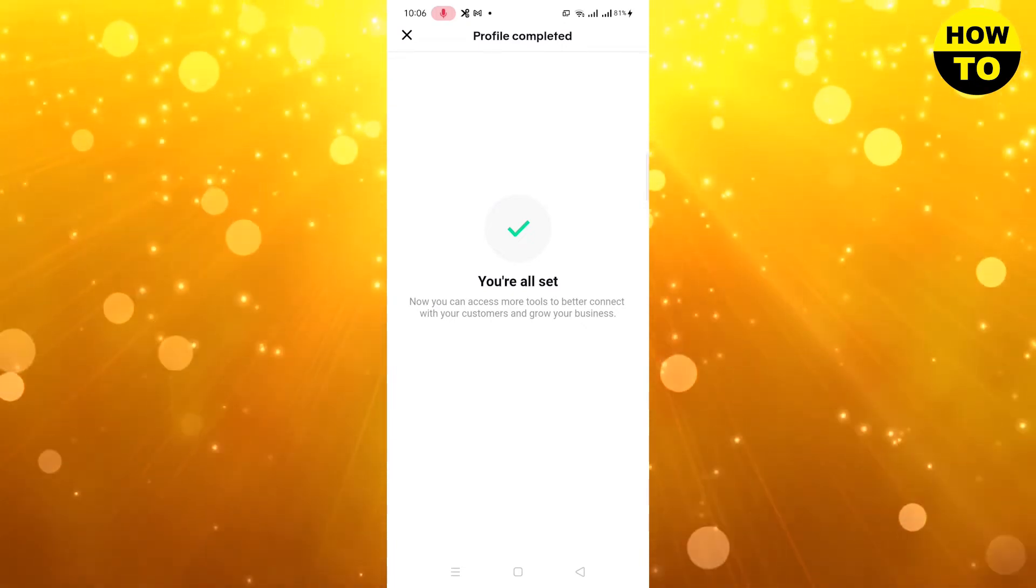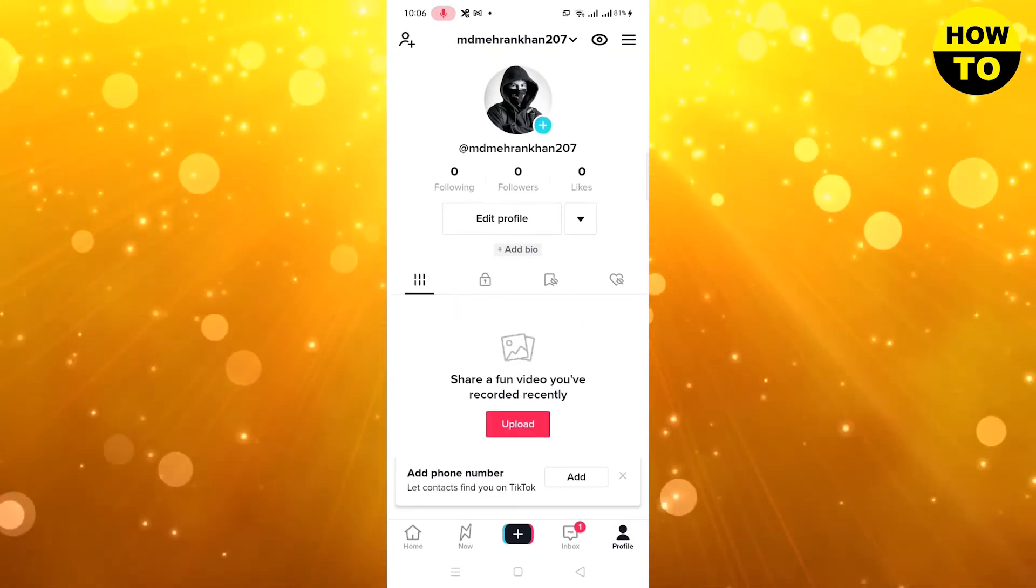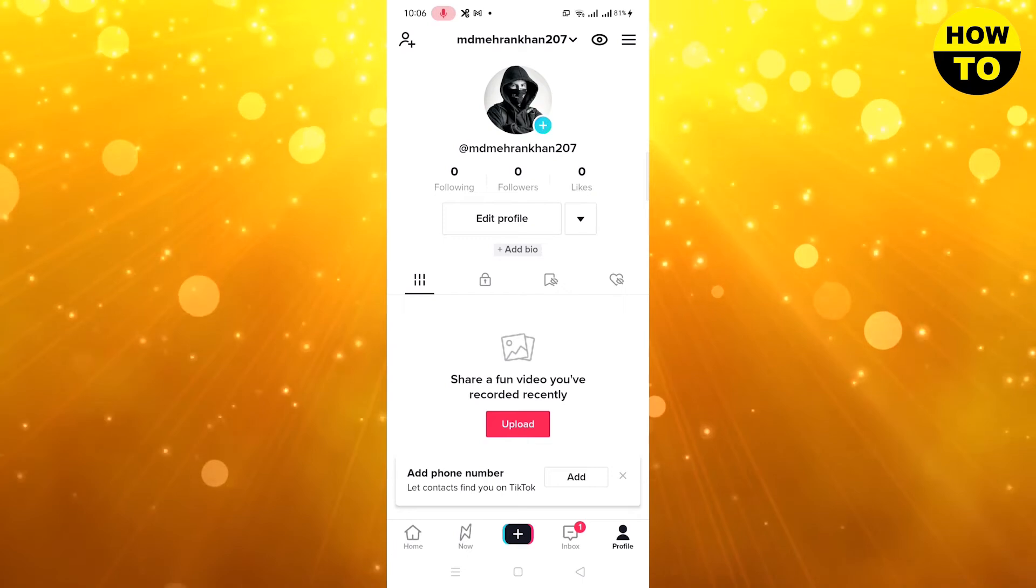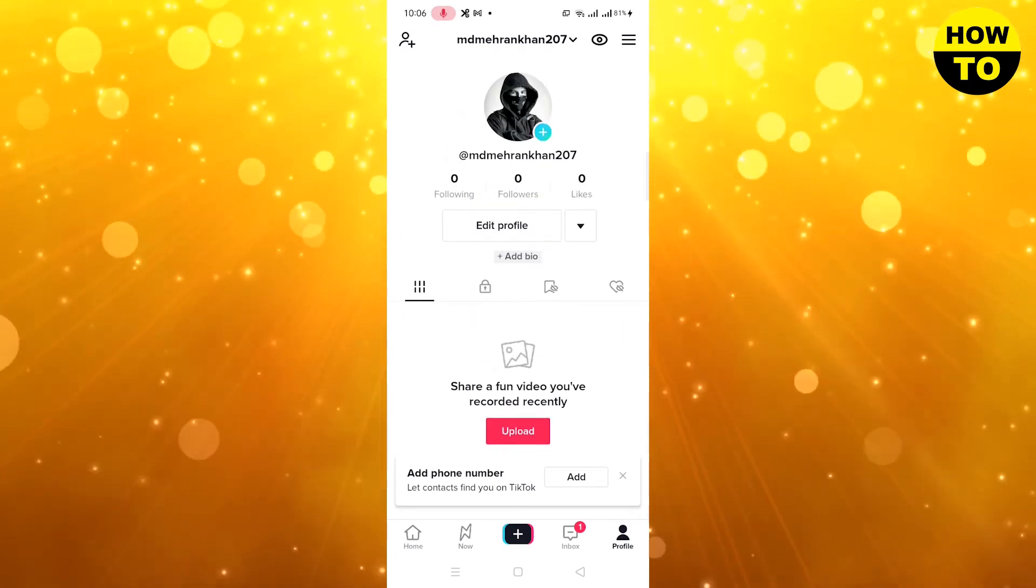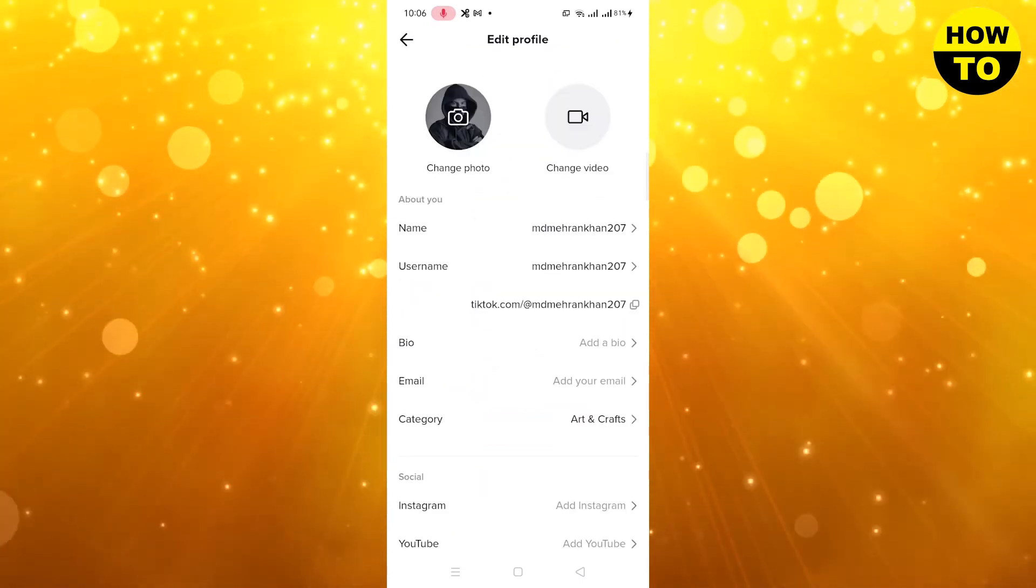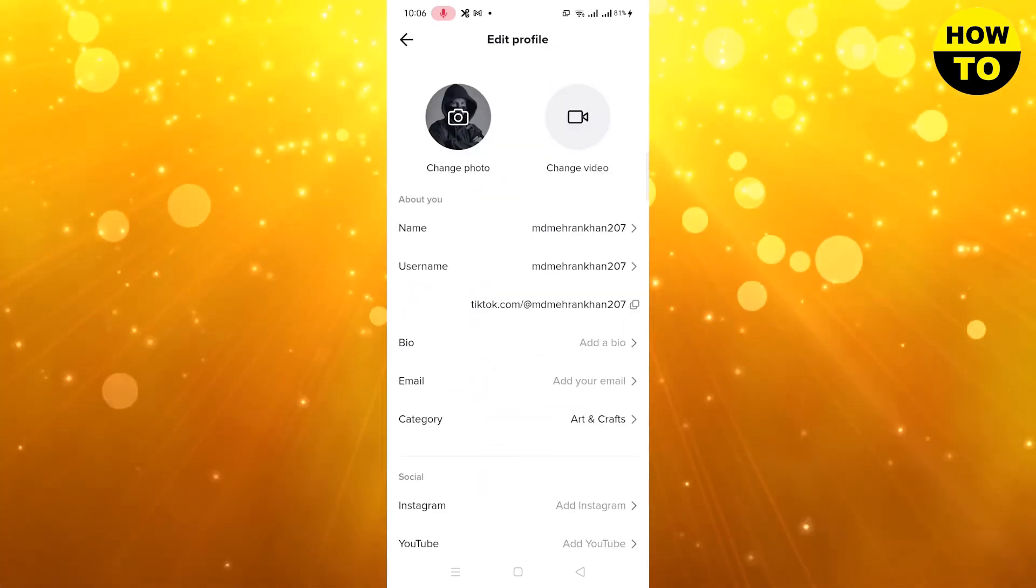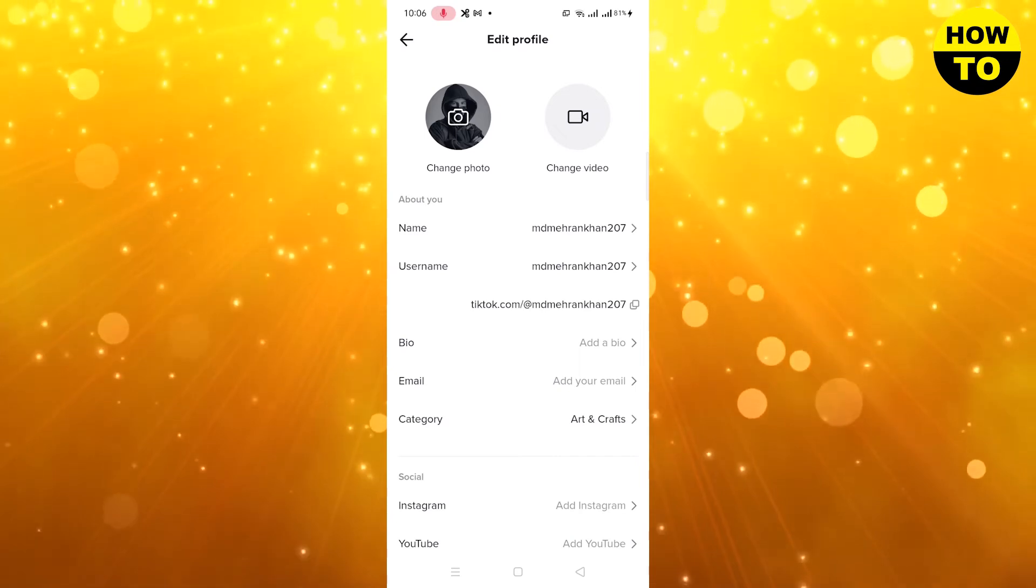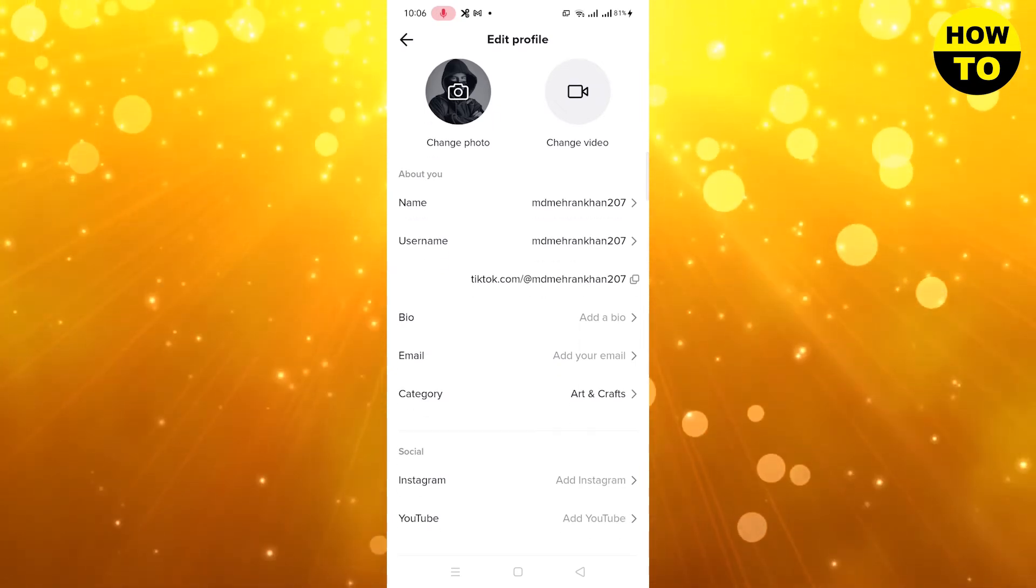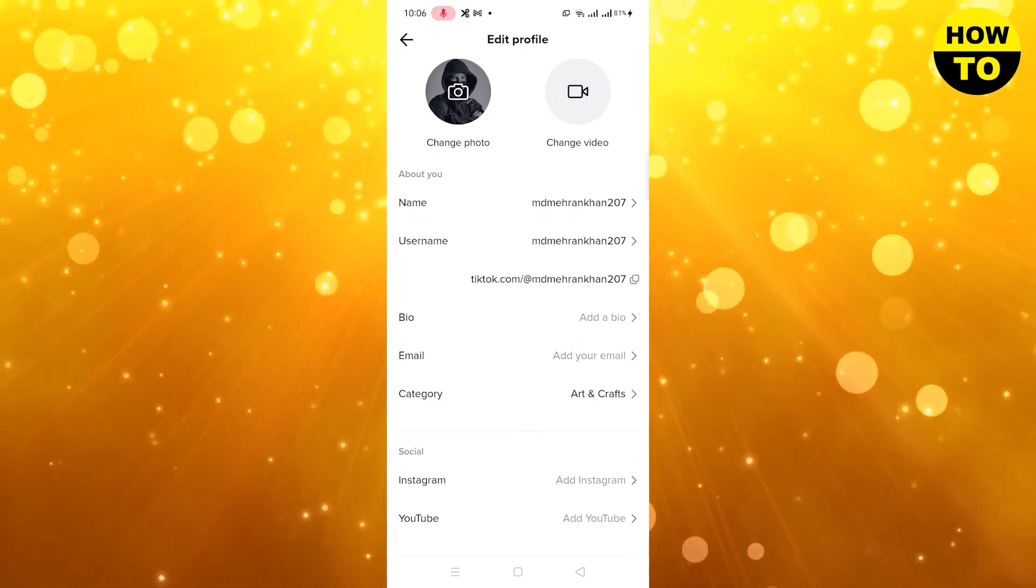Now you can see our profile is completed. Go back, and now what you need to do is click on Edit Profile. If you have account followers in thousands, you can easily add the website clickable link.